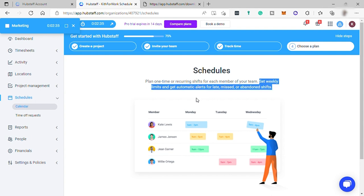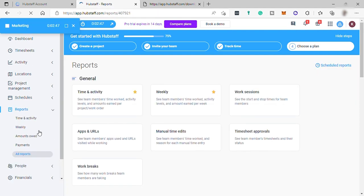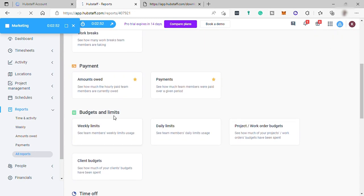Set weekly limits and get automatic alerts for late, missed, or abandoned shifts. Also time off and holiday requests here. And then you also have your Reports to see all your team's work and activity as well as the timesheet approvals.